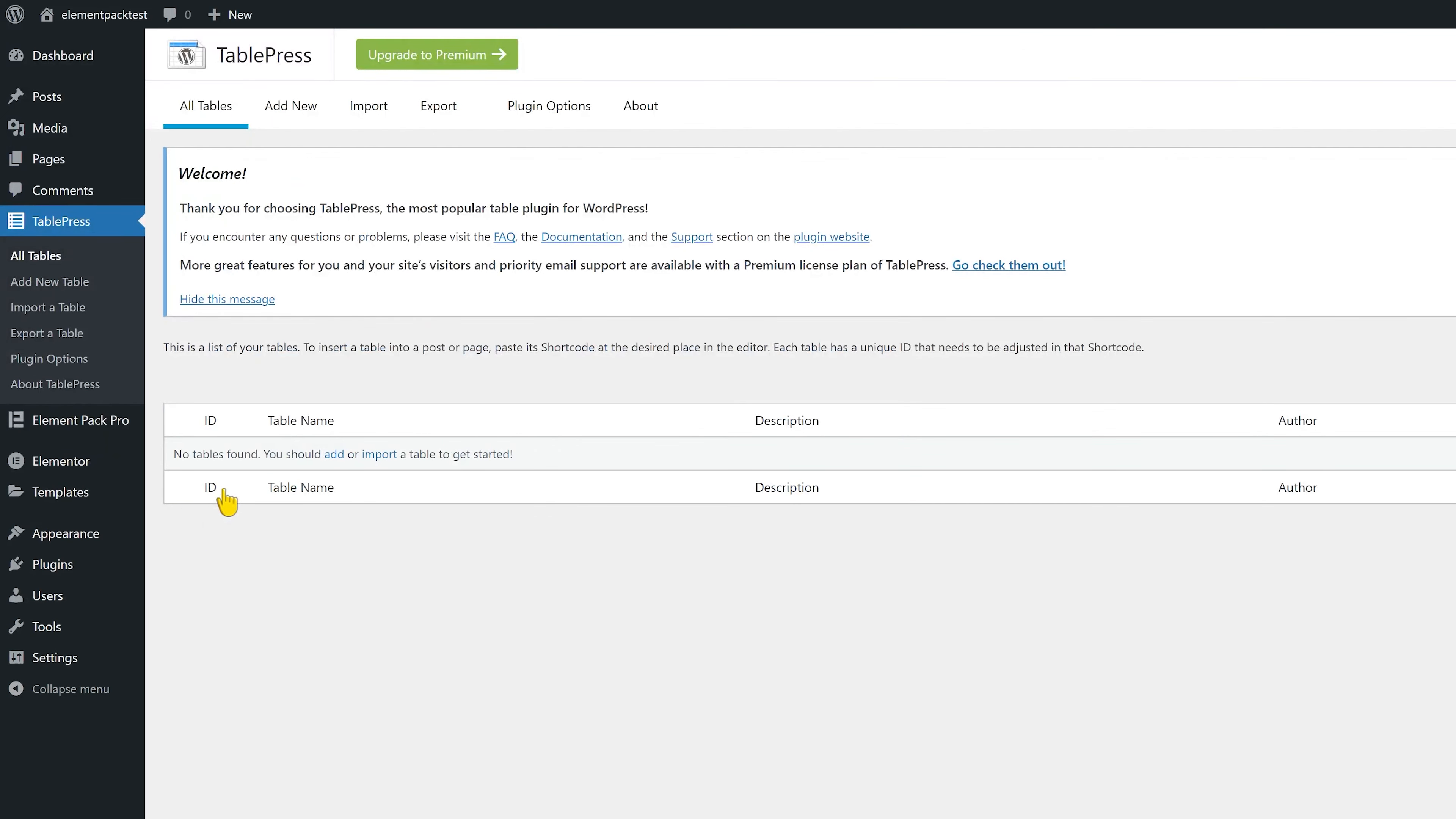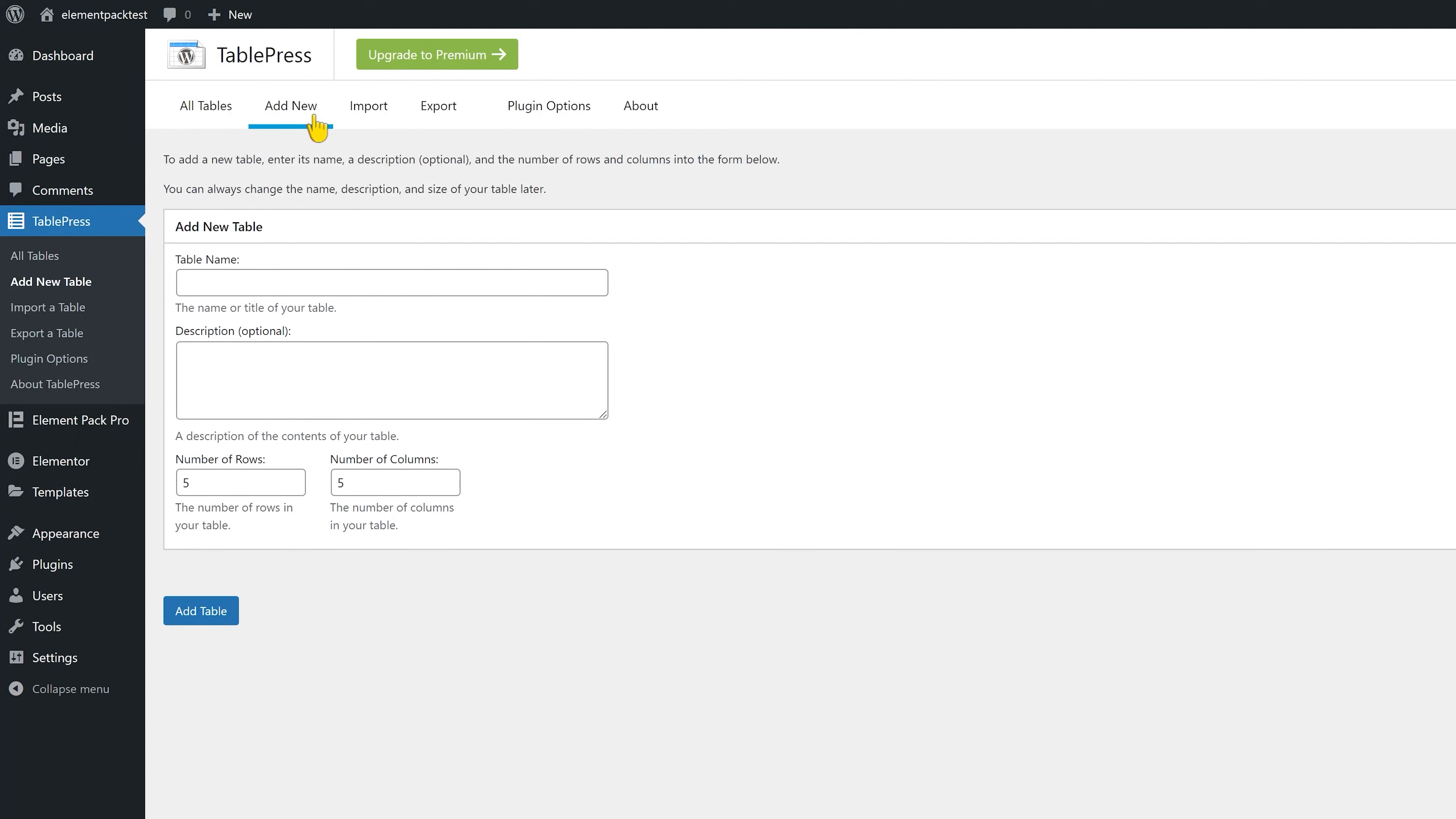If you know how to make a new table using the TablePress plugin, you can do that through the Add New Table section here. That includes adding a table name, an optional description, and several rows and columns for the table.